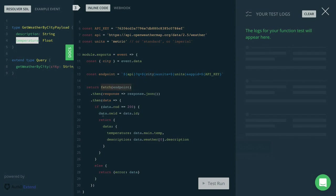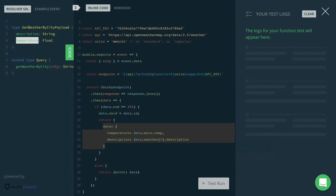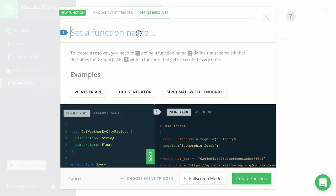And then we're converting the data that we receive from the open weather map API into the structure that we defined with the getWeatherByCity payload up here. Great. That's all we need to do for the implementation. We can now go ahead and save the function and actually test it inside a GraphQL playground.